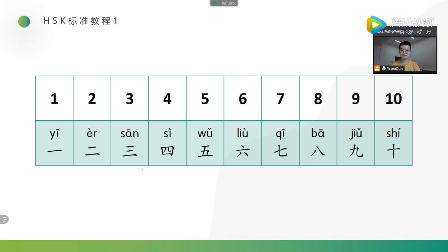Once again. 一, 二, 三, 四, 五, 六, 七, 八, 九, 十.